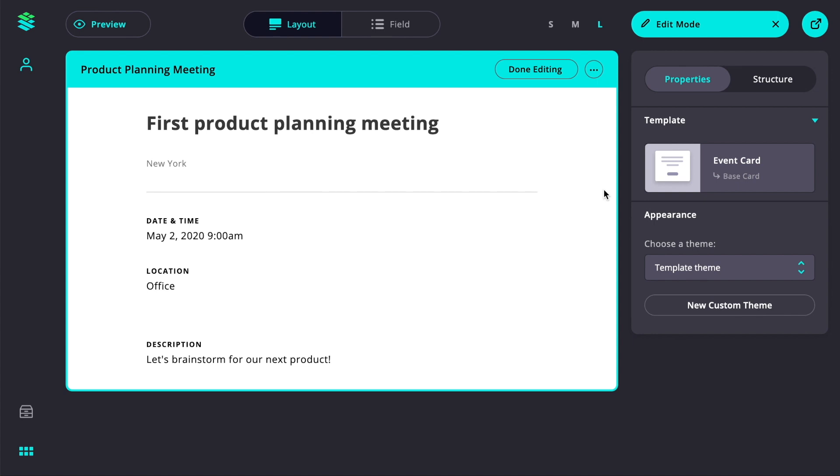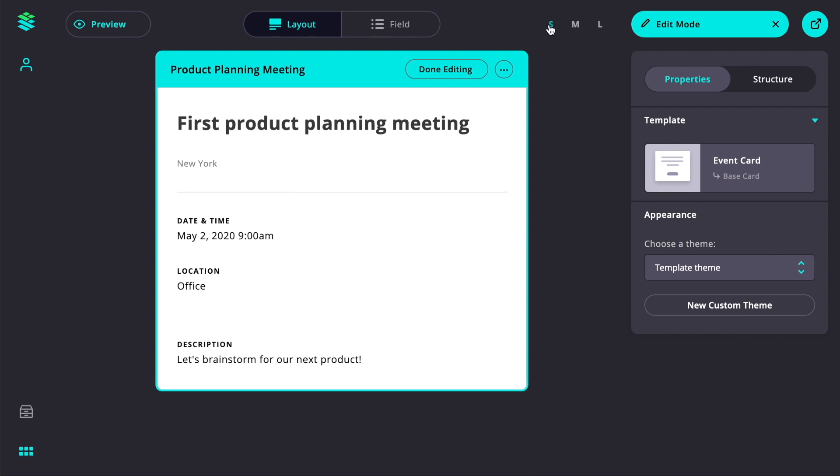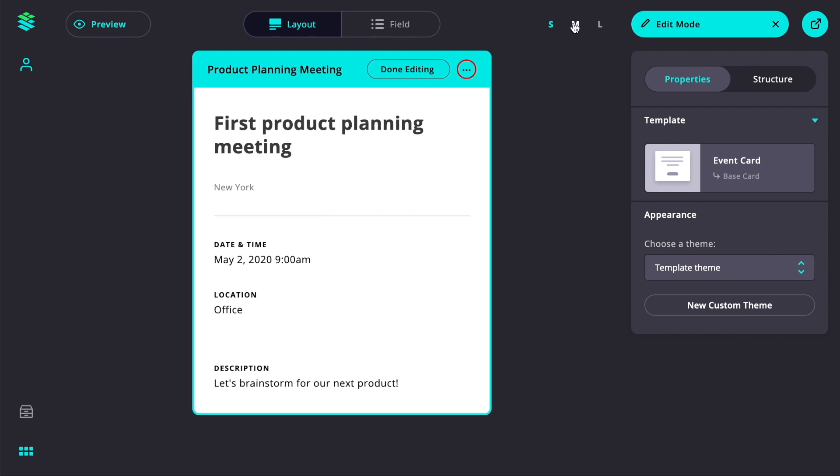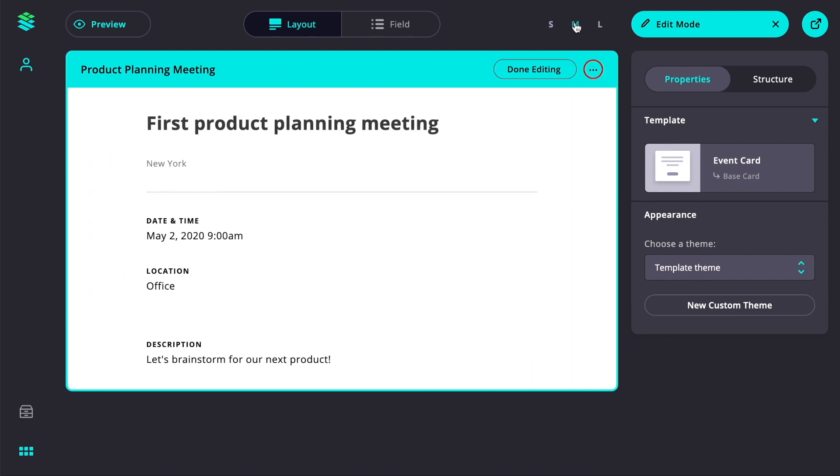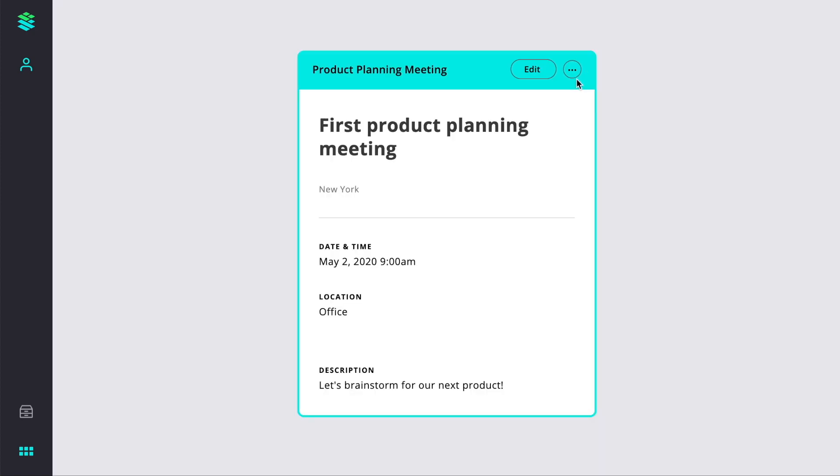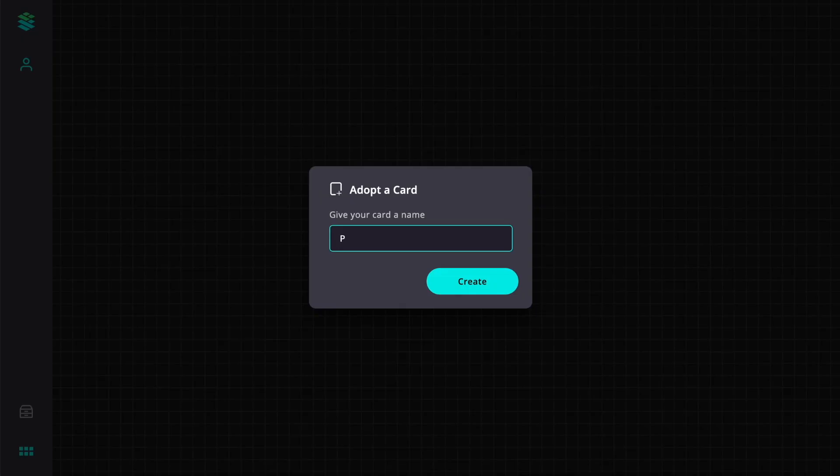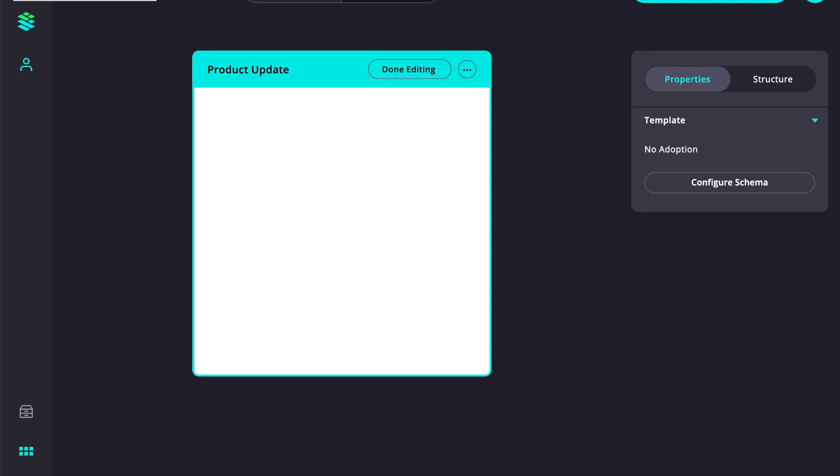Whenever we switch between modes, everything animates smoothly, keeping our card as the main reference place. Once we have completed our event card, we can adopt the card to create another event quickly and easily. All the cards users have created are automatically stored in the library.